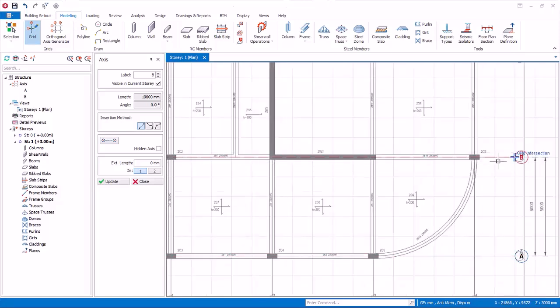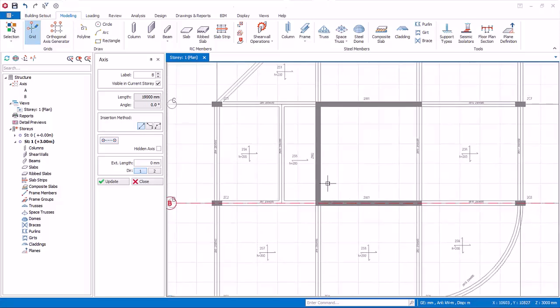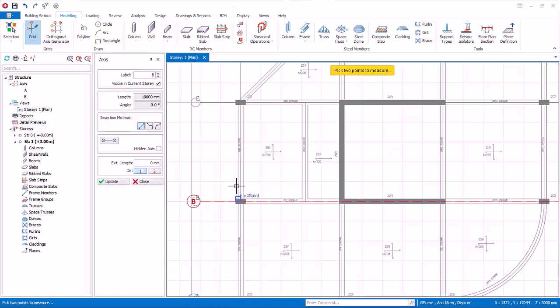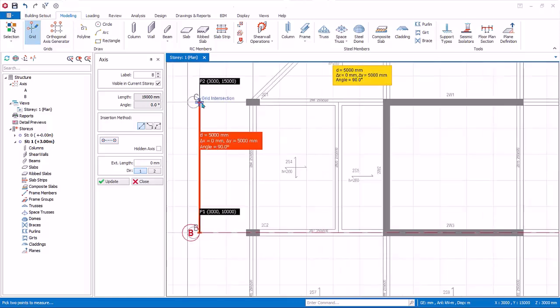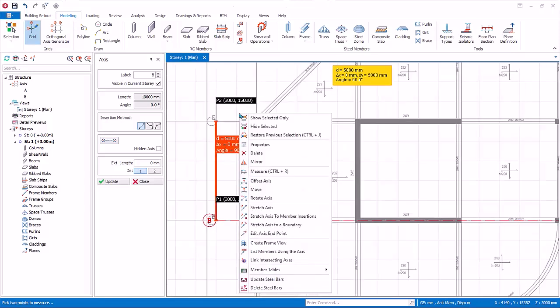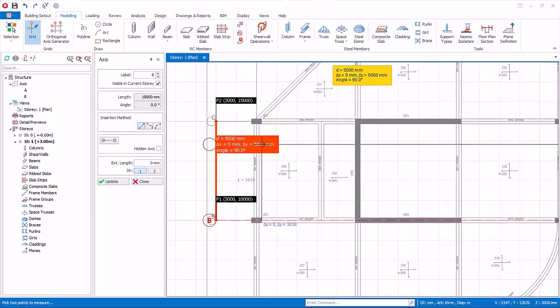To measure distance between two points, right-click anywhere on the screen, choose Measure, then pick two points. The dimension will be shown. Take note this dimension is temporary and will eventually disappear after some time. You can also make use of the Offset Axis function. Model all the remaining axes using any method.